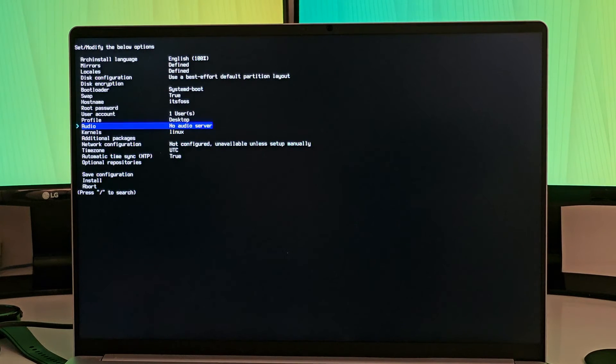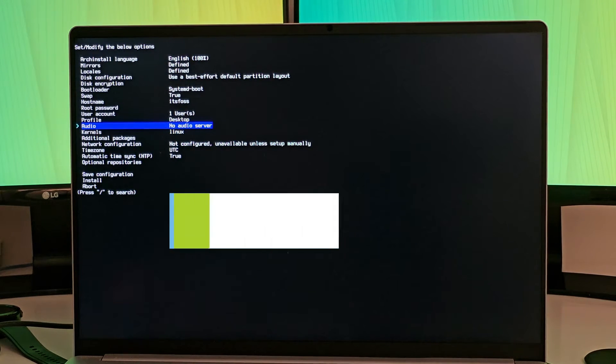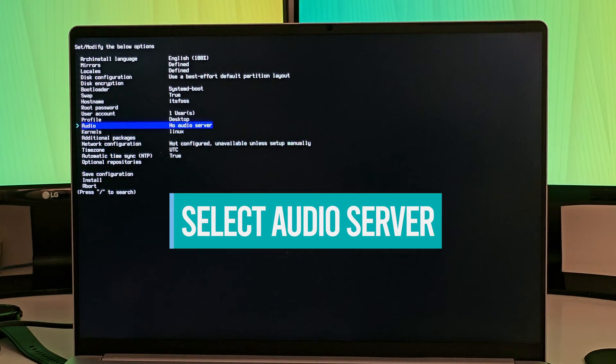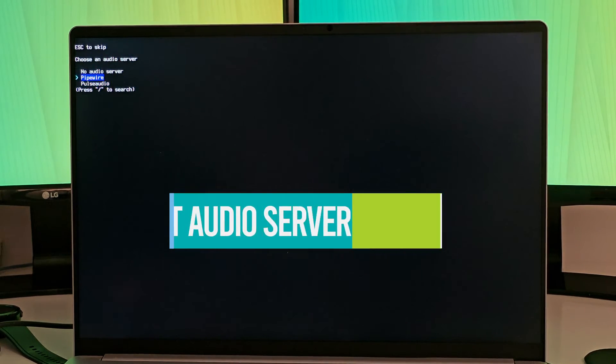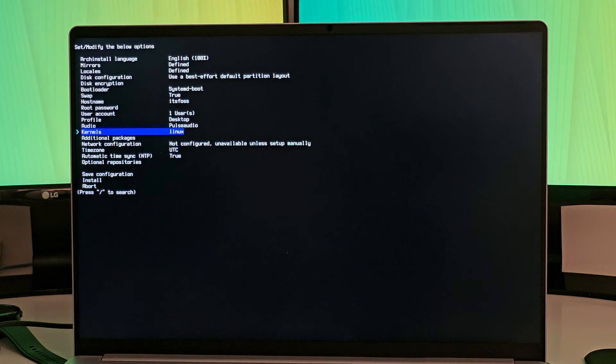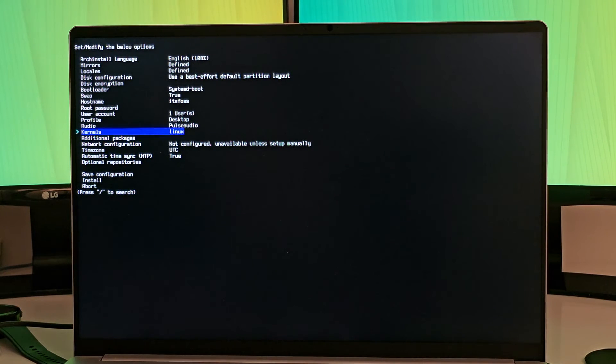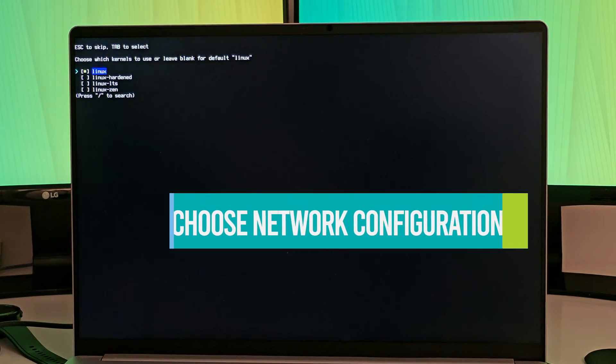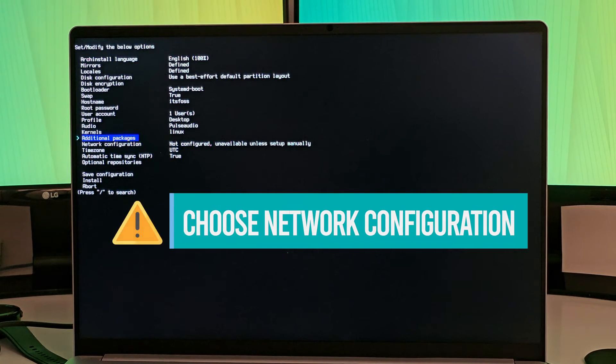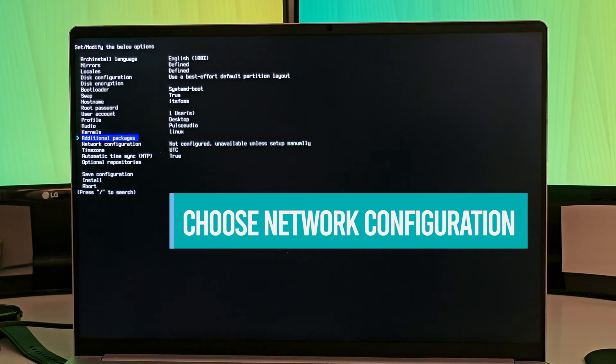The next is audio. You should select audio here. PipeWire or PulseAudio, whichever you prefer. And then there's option for kernels. You can go with the default or the LTS, whichever you want.